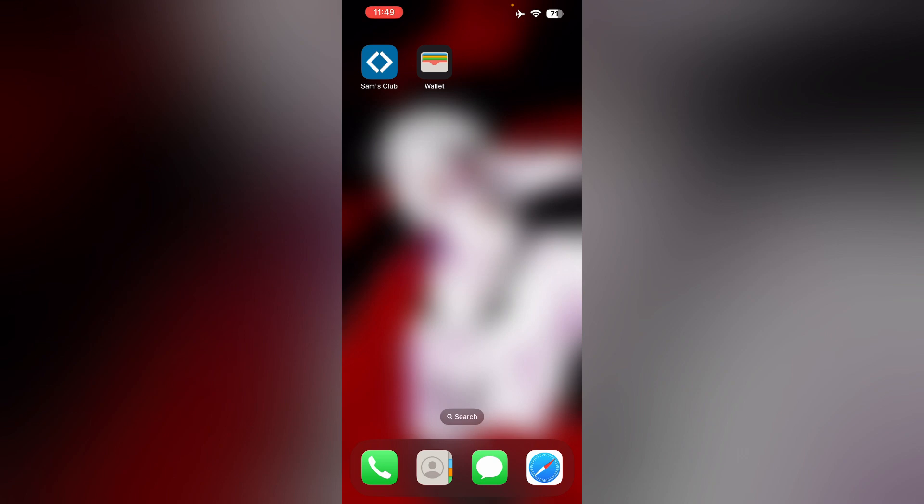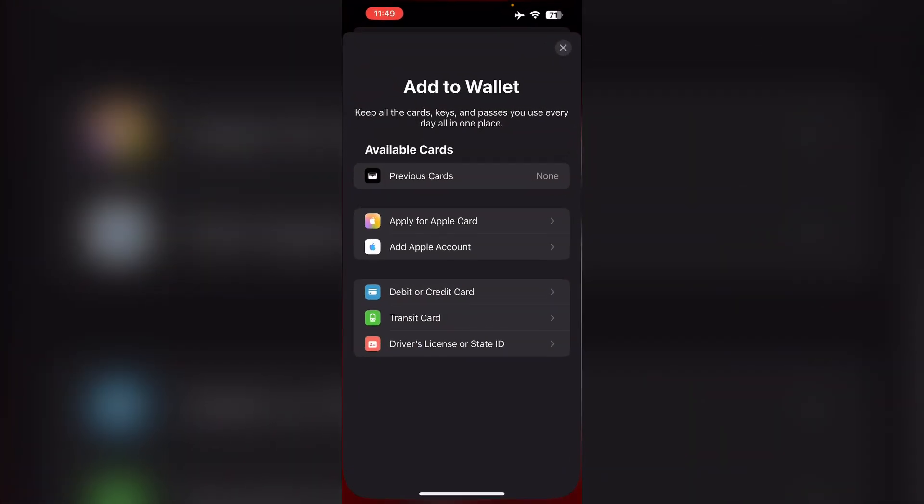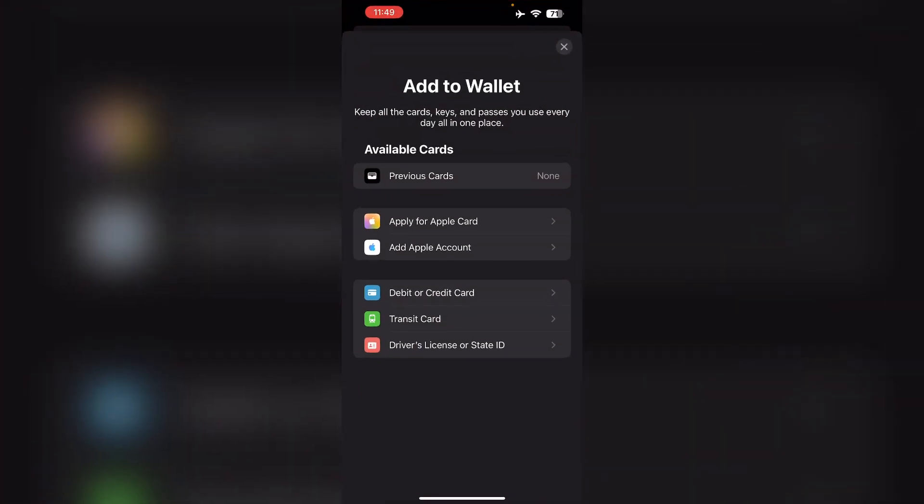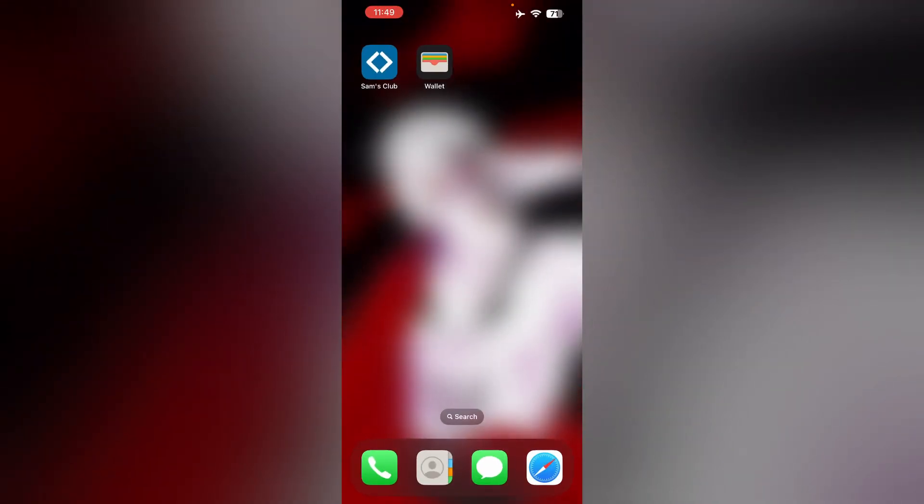Are you having trouble adding Sam's Club card to Apple Wallet and don't know what to do? Don't worry, in this video we will help you find a solution for it. Just follow these easy steps.